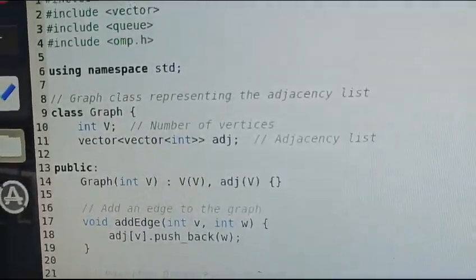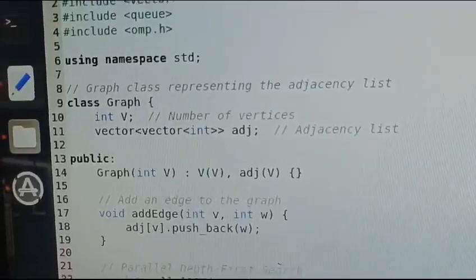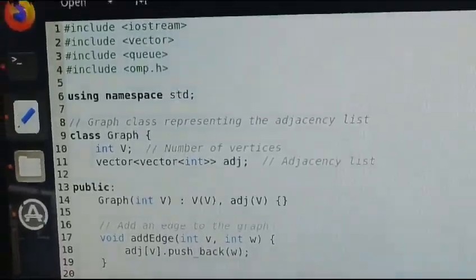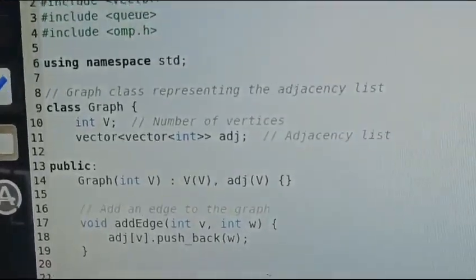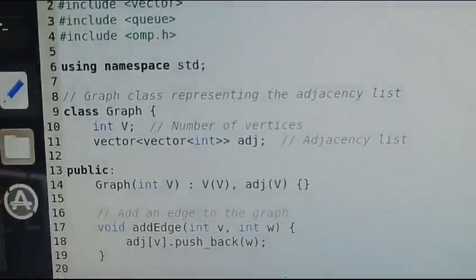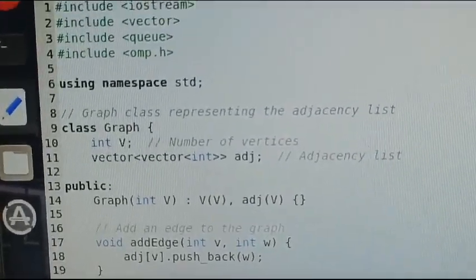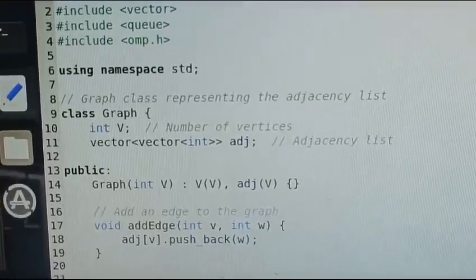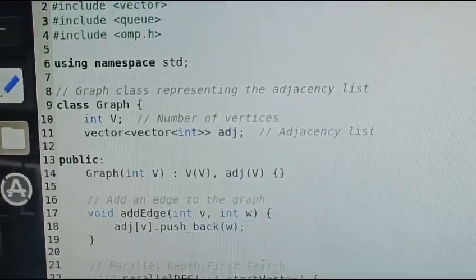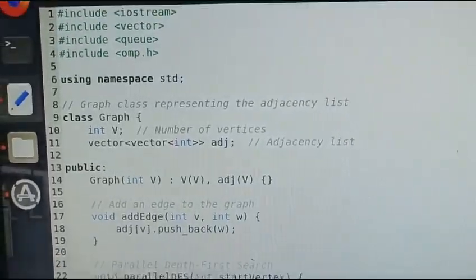Queue is a type of container. Hash include omp.h for OpenMP header. Class Graph is declared.